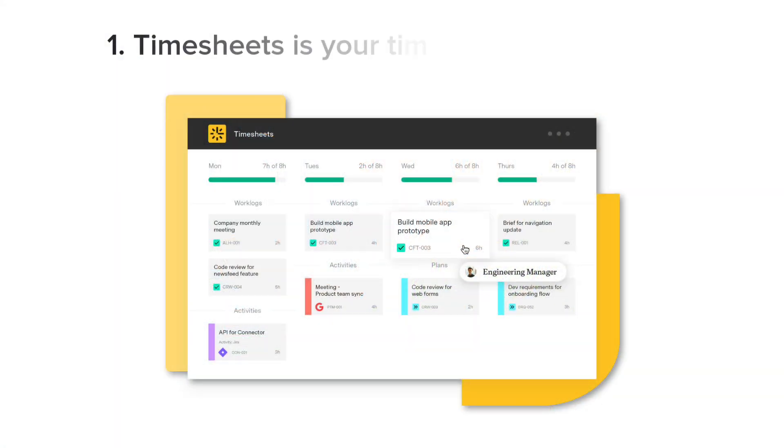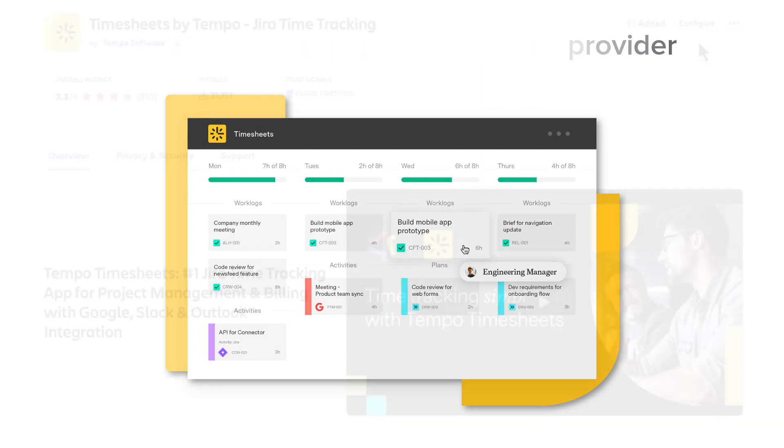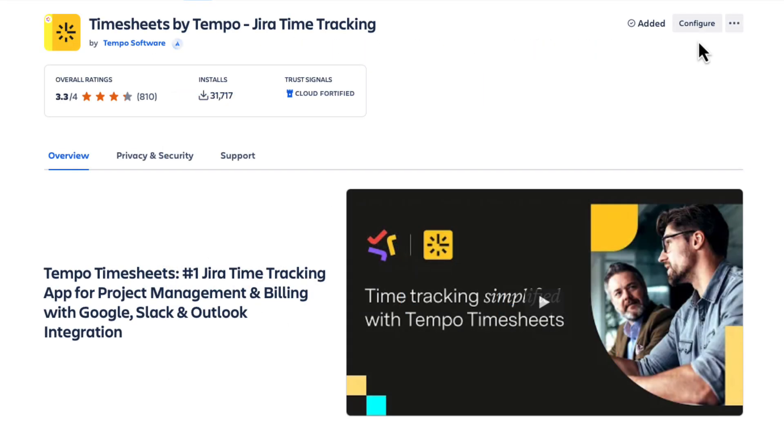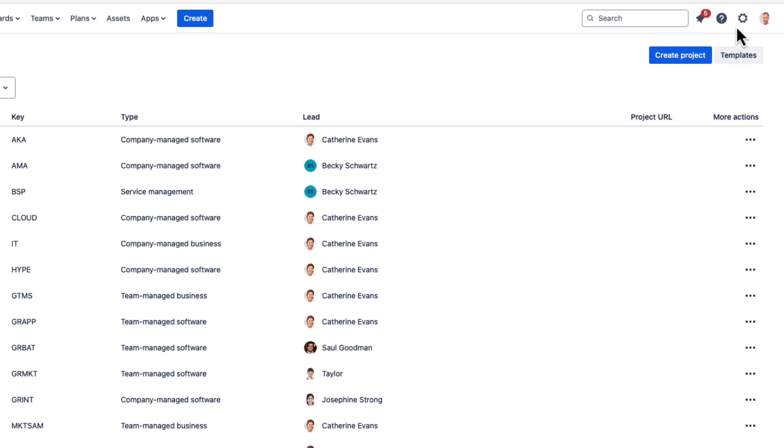First thing you need to do after installing timesheets is to make sure that it is the time tracking provider that Jira is using. This will probably be the case if you just installed timesheets, but if it's not, you won't be able to use timesheets on your Jira instance. So let's go check.